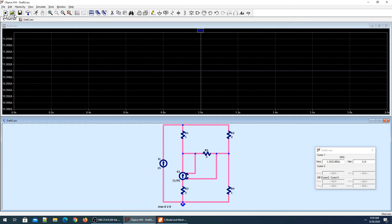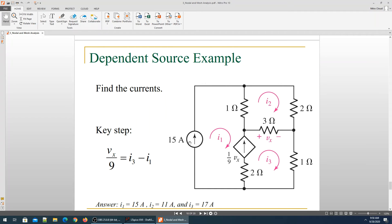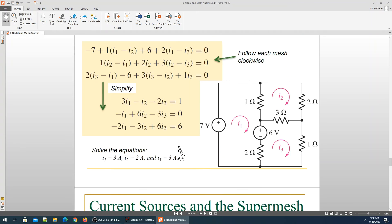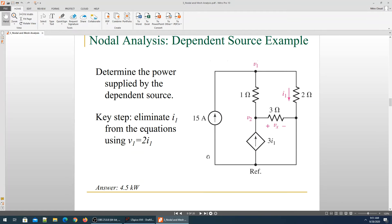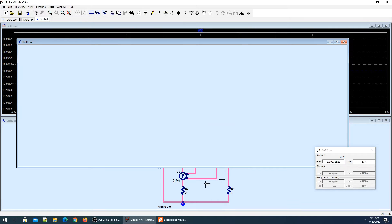Let's do the next circuit — we're done with this one. Let me open a new circuit. For this we have a different circuit where we have a current dependent current source. This is a little tricky. We are asked to find the power supplied by the dependent source, which should be 4.5 kilowatts. The dependent source depends on current I1, which flows through the 2 ohm resistor, so it's a current dependent current source.